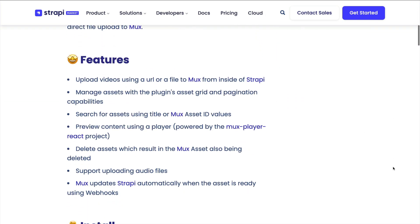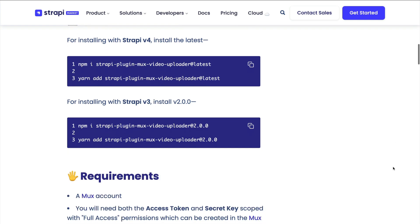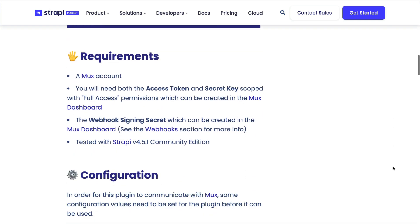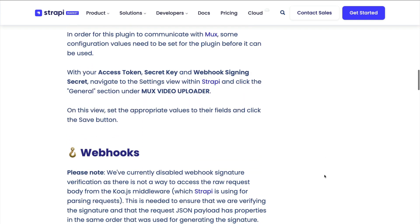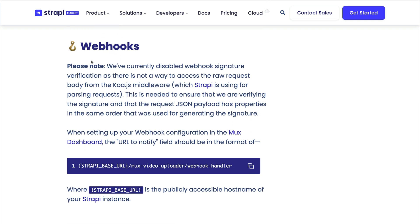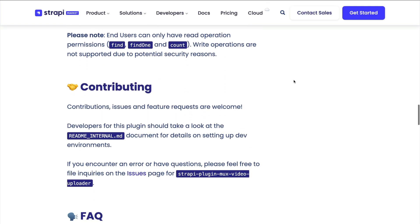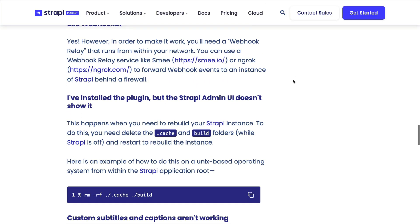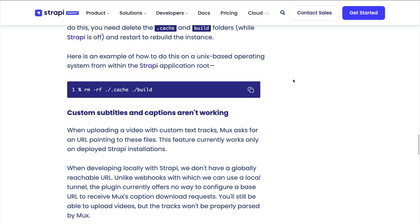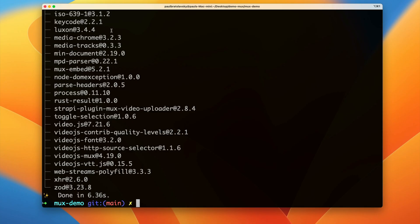The marketplace page walks us through the features, the install process, and the requirements. We will need an access token and a secret key, as well as some configuration steps when configuring the webhook. I'll show you the workaround for working locally using the smee tool, which is not something you have to do in production.